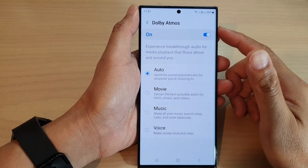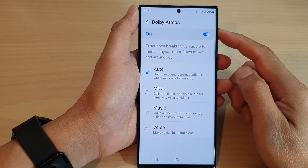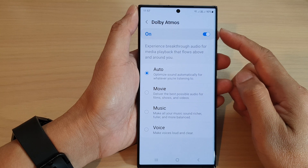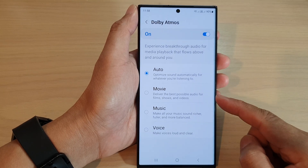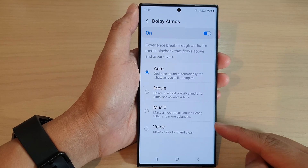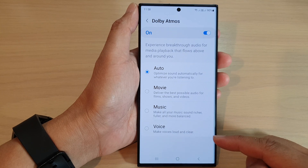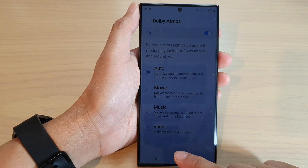In this video we're going to take a look at how you can set Dolby Atmos audio to Auto, Movie, Music, or Voice on the Samsung Galaxy S23 series.